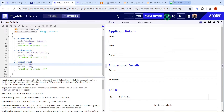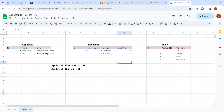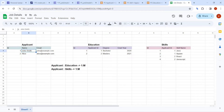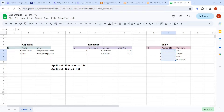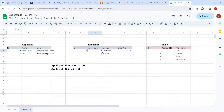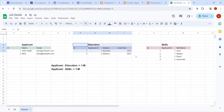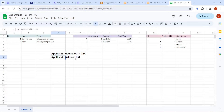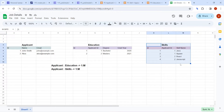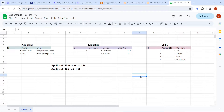Let me explain the milestone relationships with an example. John is an applicant with a bachelor's degree education record. John also has multiple skills like Java and Appian. In the skill table, the applicant ID column refers back to John's applicant ID. The same applies to the education table. Applicant to education is one-to-many, and applicant to skill is also one-to-many.